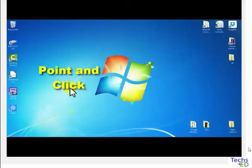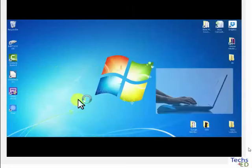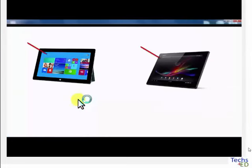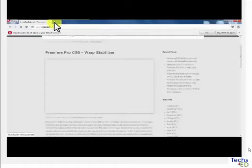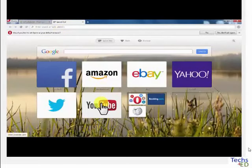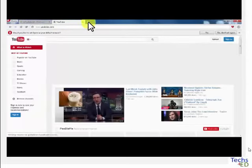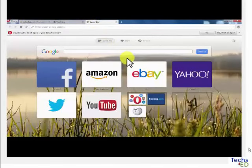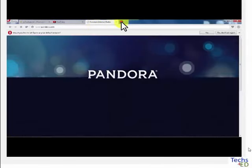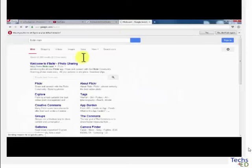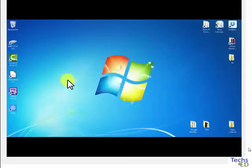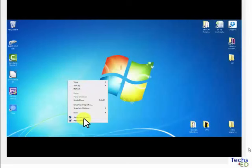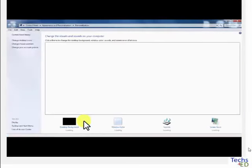In GUI, or graphical user interface, the user can then point and click on the screen with a mouse or a gesture. Without it, touchscreen devices will not be possible today. GUI is more colorful, interactive, and enjoyable to work at. Users can watch videos on YouTube, or listen to music on Pandora, create drawings, or edit pictures on websites like Flickr. And users can customize their desktop with so much ease. With a few clicks, you will be able to change your desktop screen in no time.